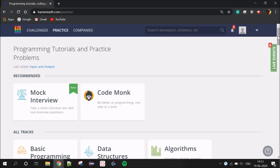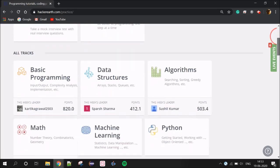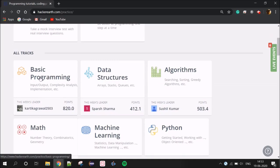What do we need to do in the Practice tab? There are basic programming skills — Input, Output, Functions, Programming, etc.